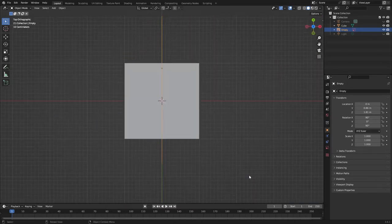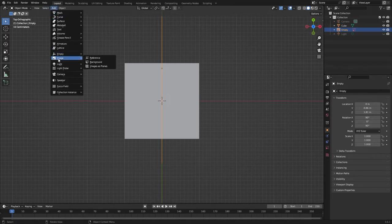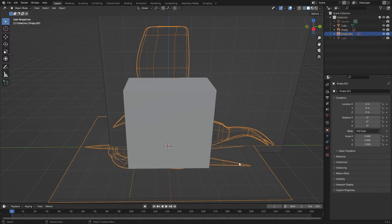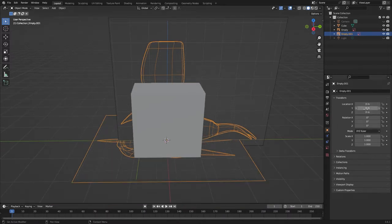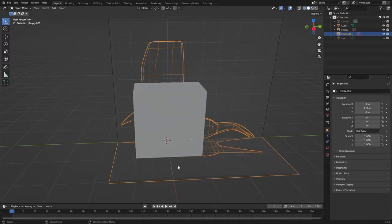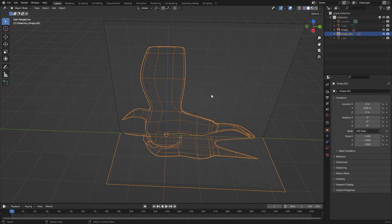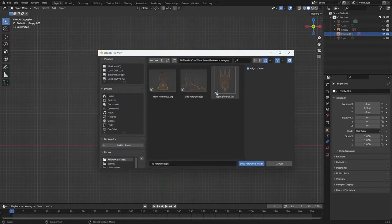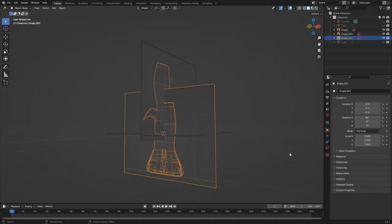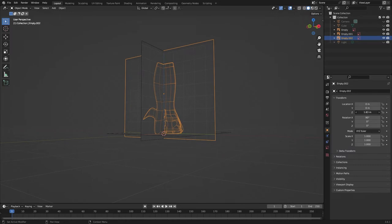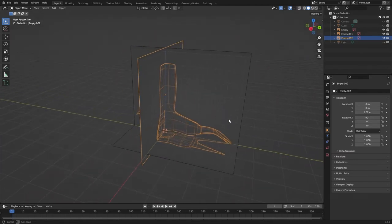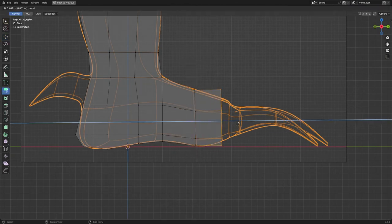Then let's look at the top view — seven for the top orthographic. Let's add image and reference and select the top reference. This line here needs to match the blue line, so let's move it on Y till that matches. Let's turn off the cube just to check it. Then let's go to the front view — one for the front orthographic. Add image and reference, select front reference. He needs to come up quite a bit on Z to around there. Now we've got a very good reference for building the object.